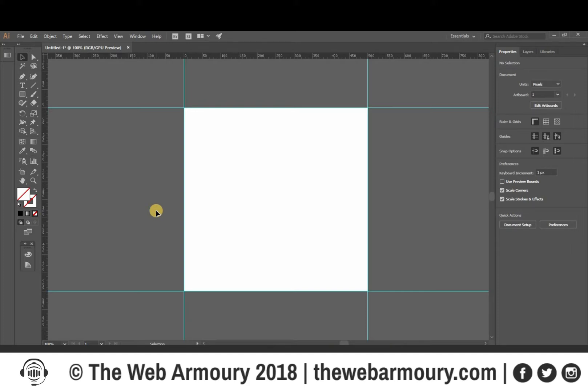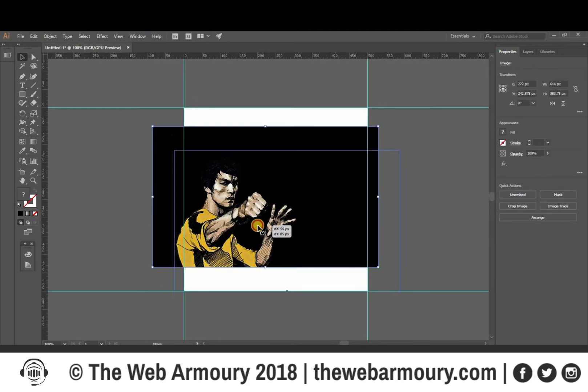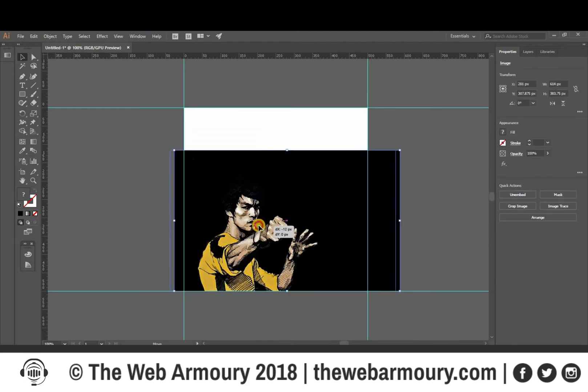Depending on what you're creating — you might be creating a celebrity quote or an inspirational quote — you're going to want to import your artwork. I'm just going to paste this picture of Bruce Lee because we're going to be quoting him today.